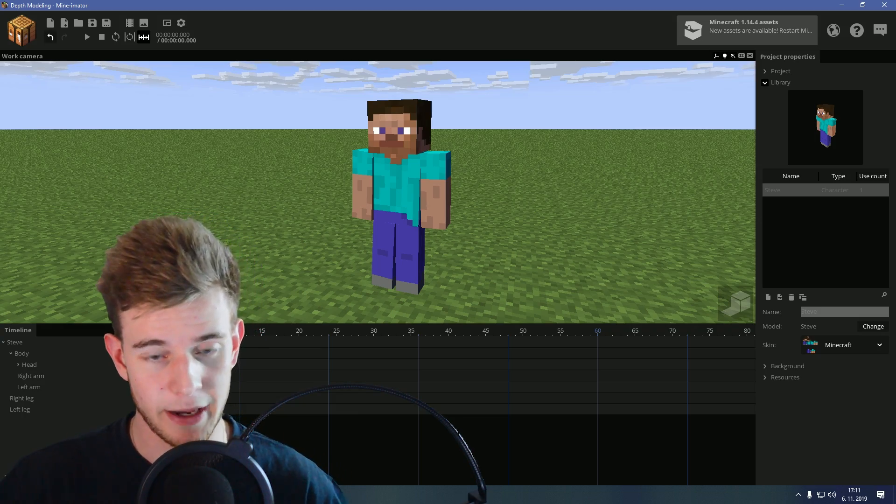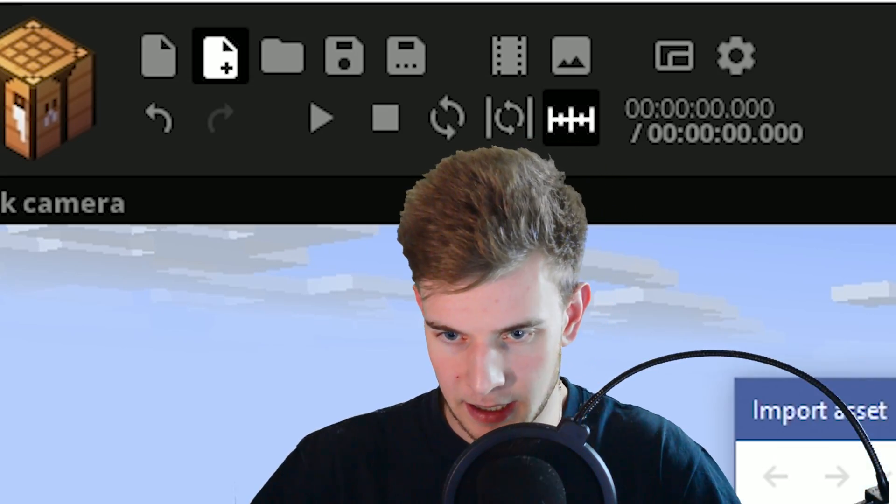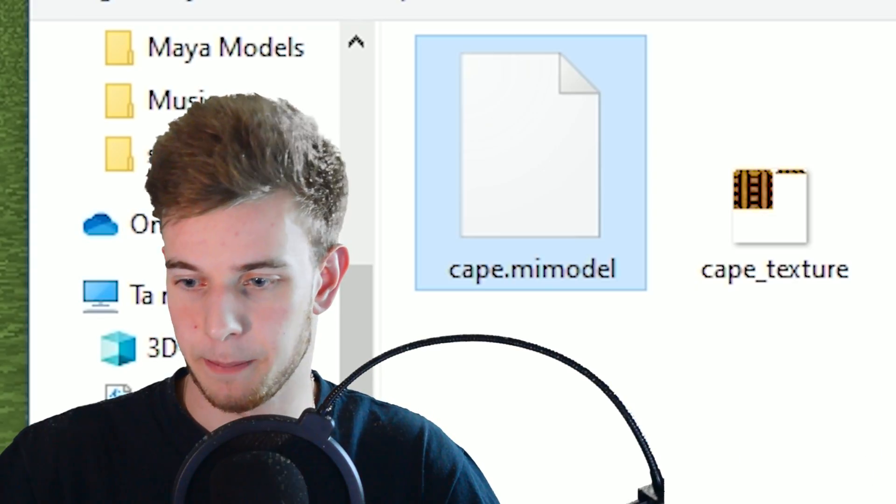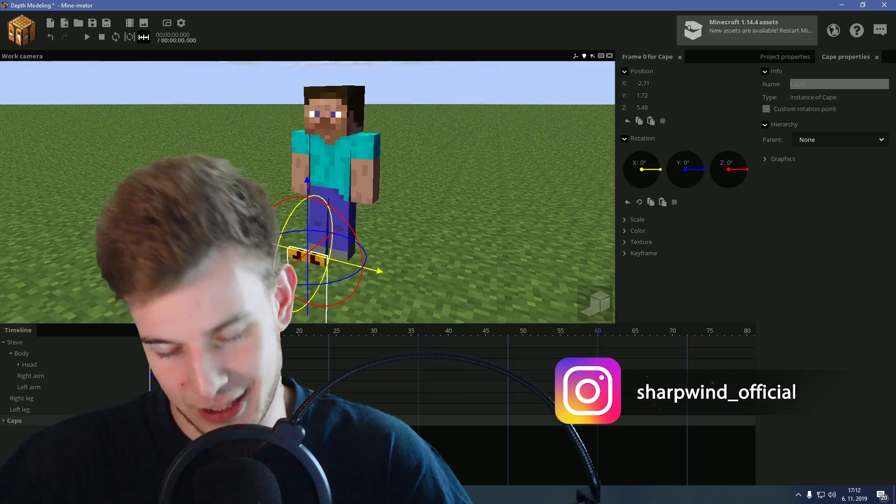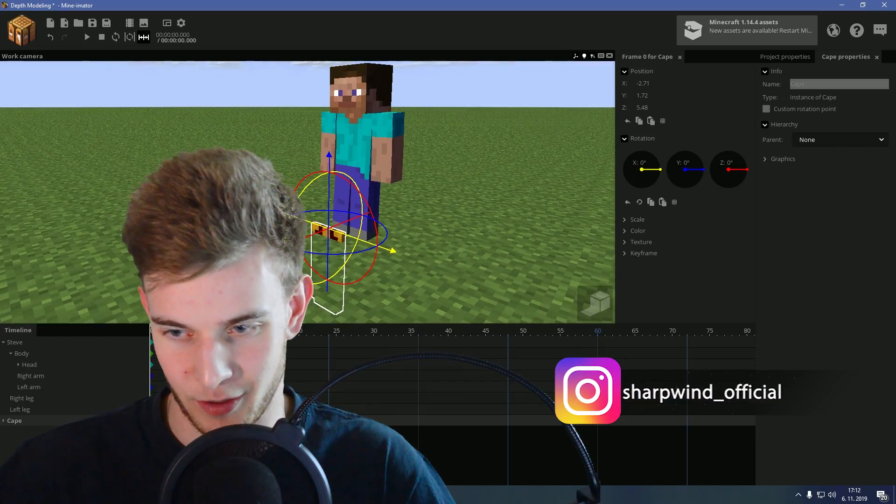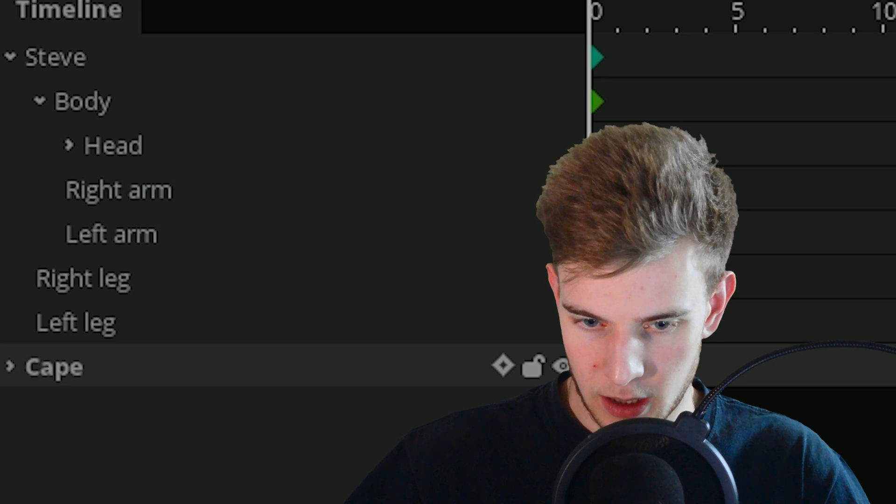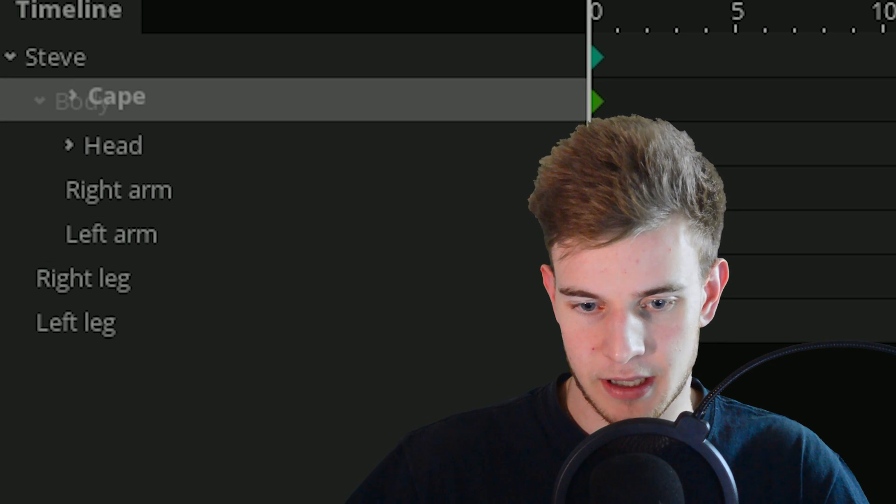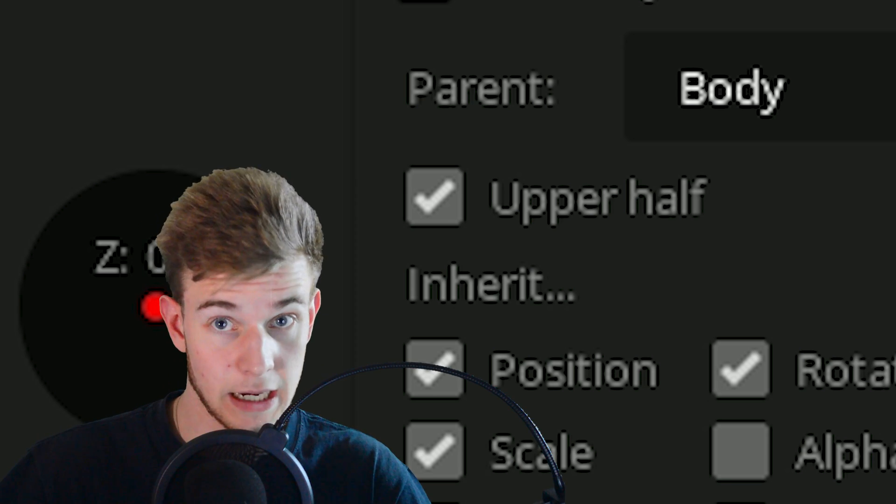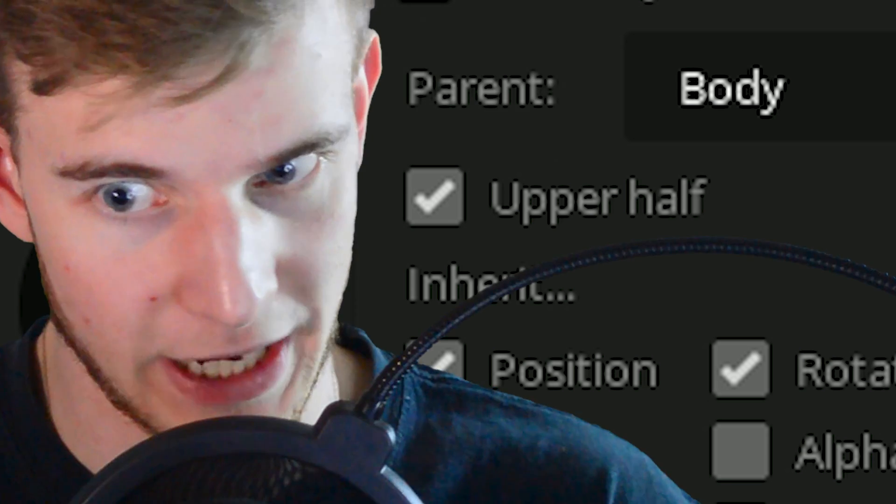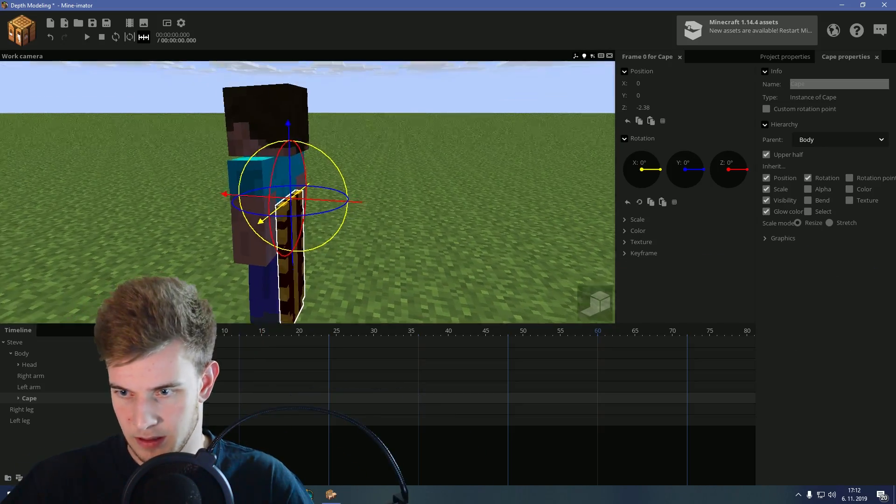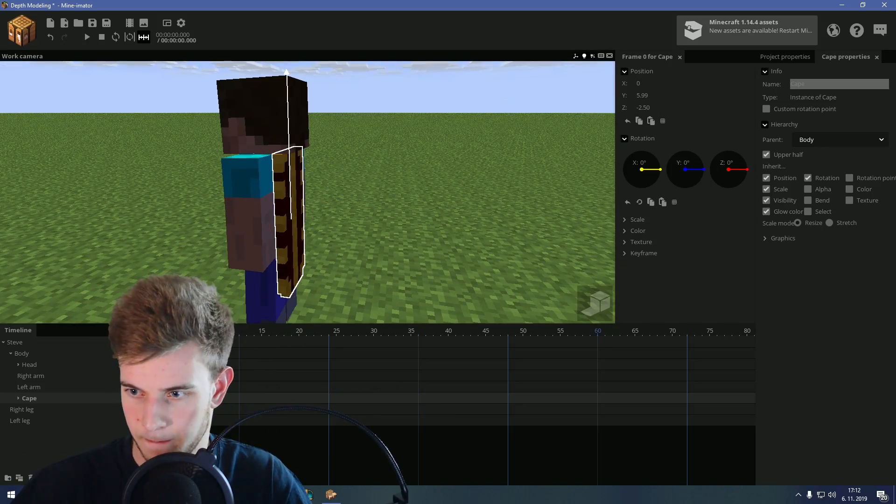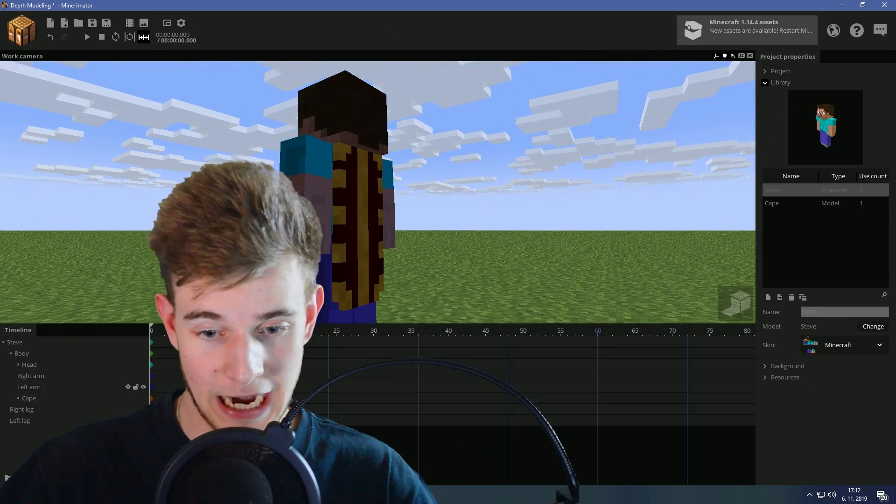Now if I open Mine-imator, I want to click this import asset icon, Cape.me model. Import that. Your cape should be in the ground because we modeled it into the ground. And simply what I want to do is lock this cape onto this character's body. Now it's locked on the upper half, which is right. I just want to position it first. There we go. That is our cape.